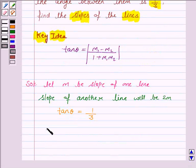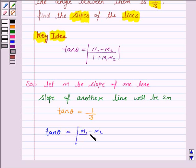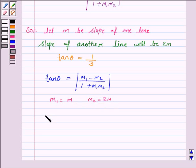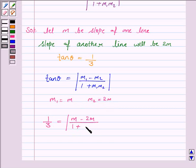Now we know that tan theta is equal to mod of m1 minus m2 upon 1 plus m1 into m2. Substituting, we have 1 by 3 is equal to mod of m minus 2m upon 1 plus m into 2m.